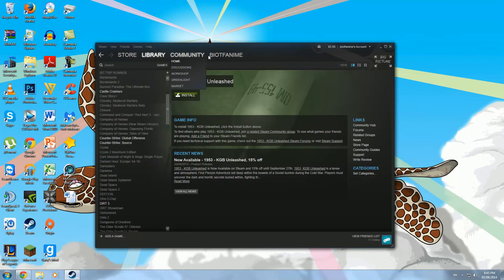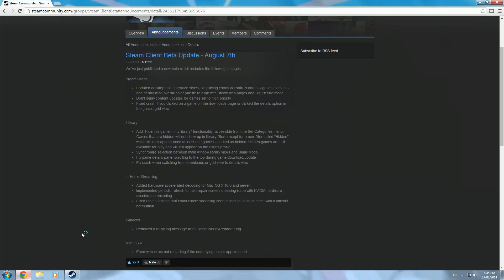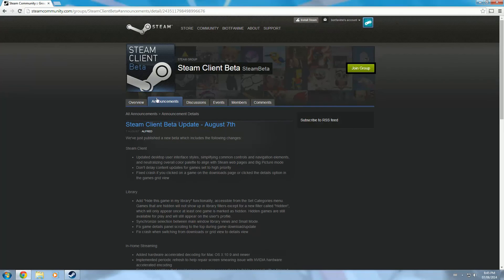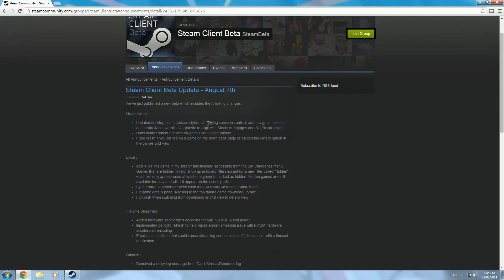If you want to see the full rundown of everything that's changed, you can go to the Steam Client Beta group page where they have posted everything right here. So, yeah. They updated this interface. The new icon.